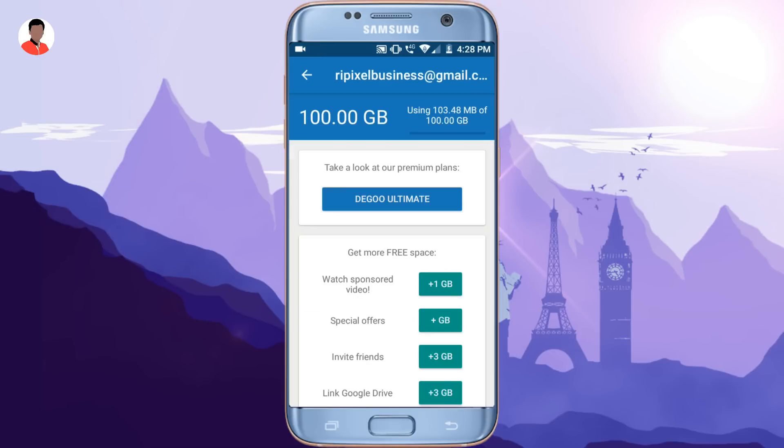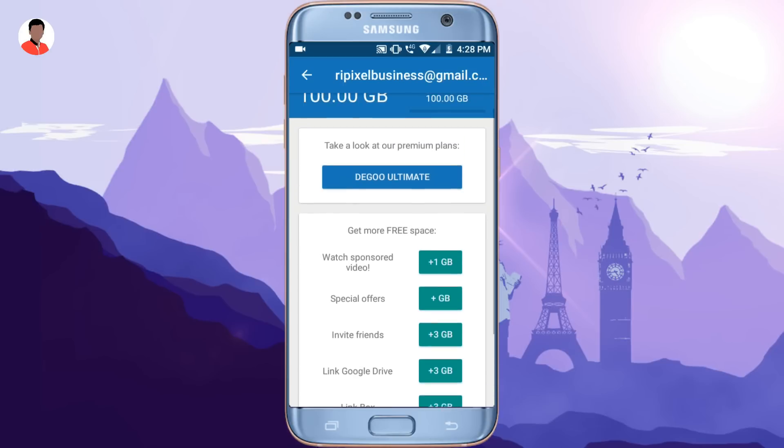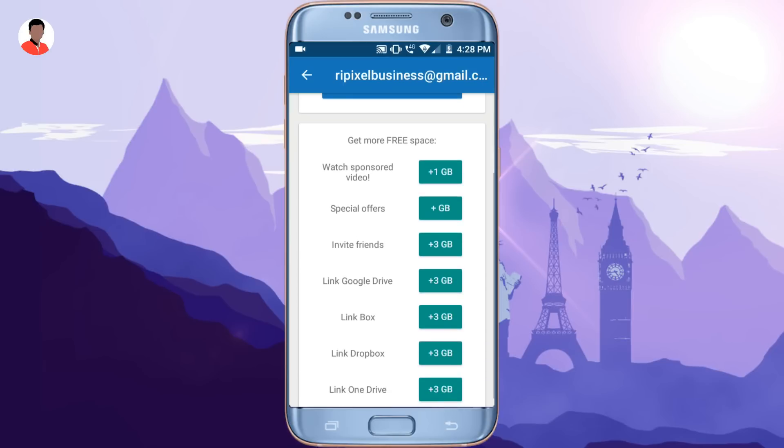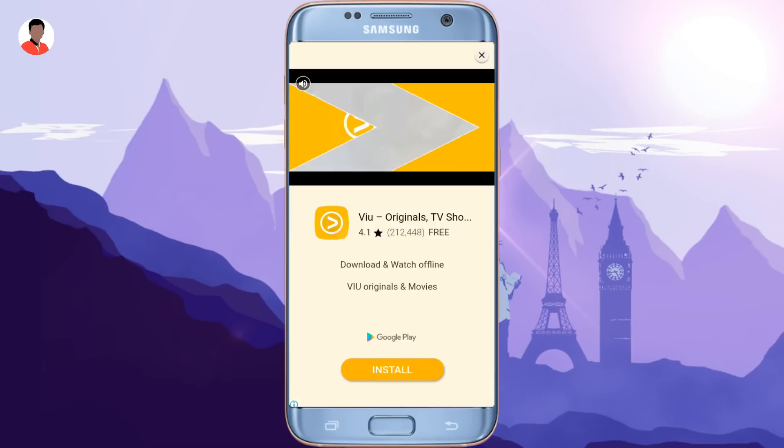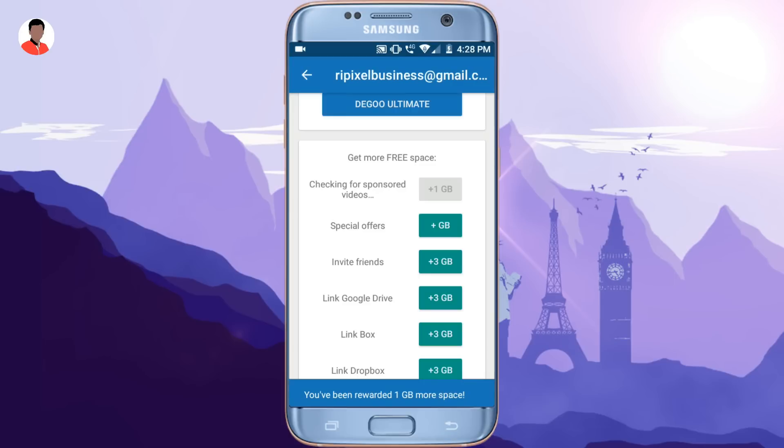Yes, you can get even more storage by just watching videos, linking Google Drive, Dropbox and even inviting friends. By watching videos, you can get up to 1 GB extra cloud storage.